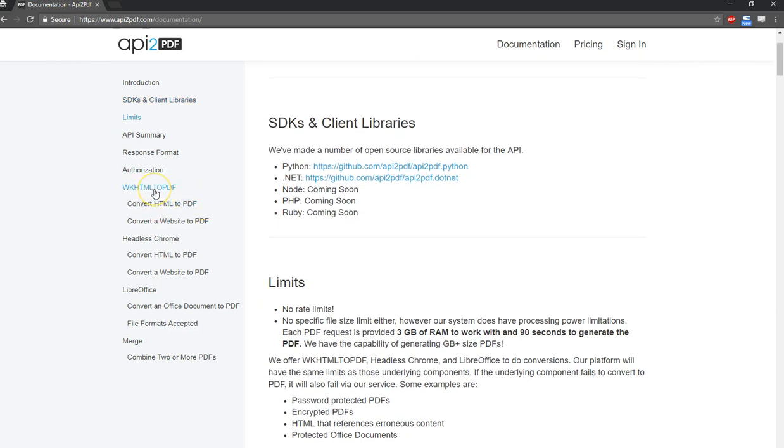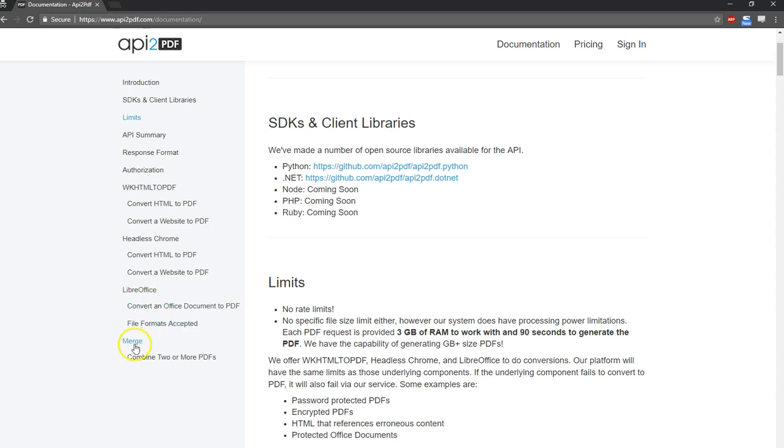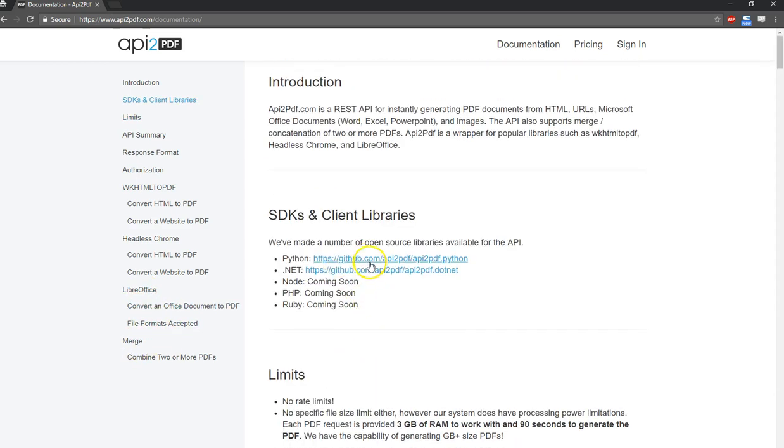Look at the available endpoints we have. WKHTML to PDF is obviously one of the most popular PDF rendering engines out there. Headless Chrome is rather new, but it's got some advantages. LibreOffice is what's used for converting the Office documents to PDF along with images. And of course, we have merge. Right now, as the time of this video, we have Python and .NET libraries.